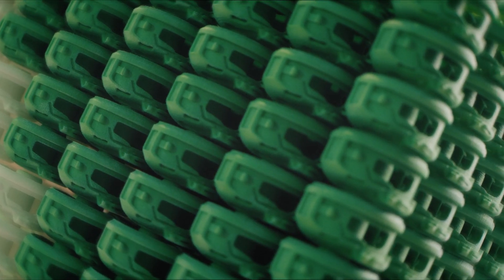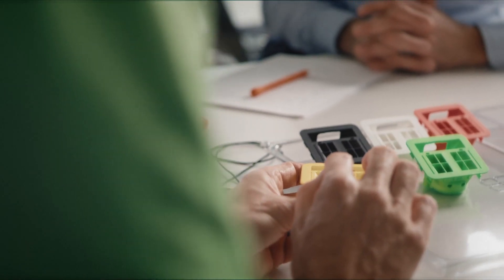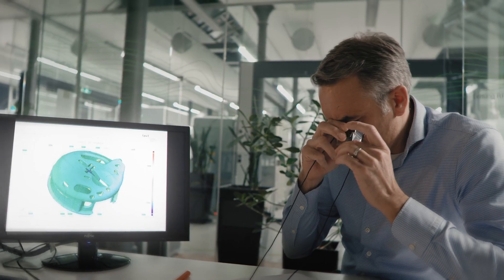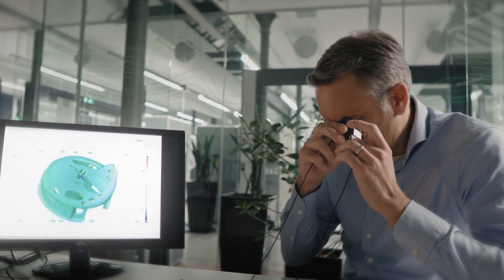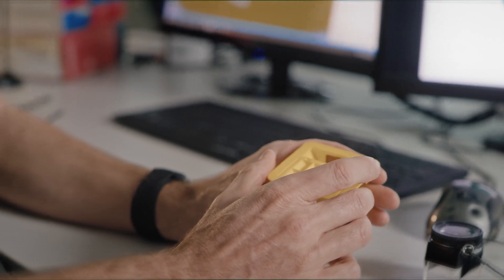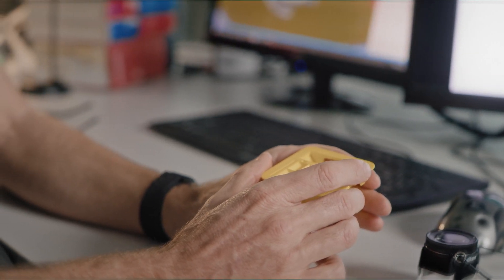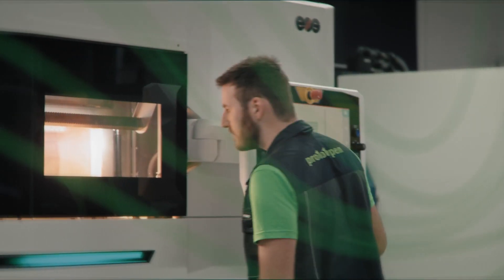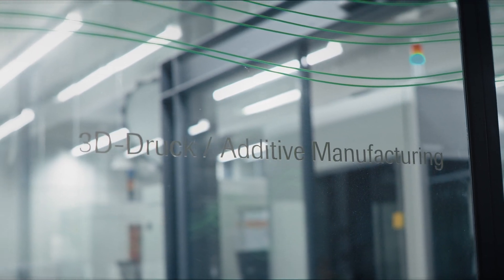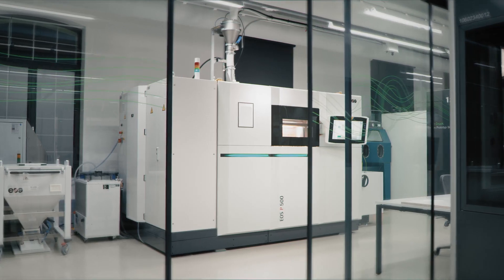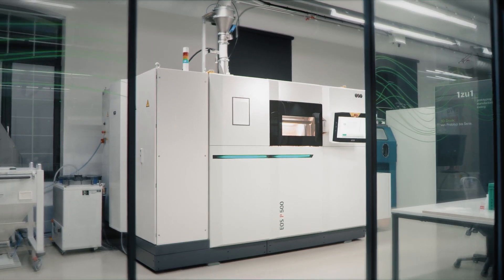We were very happy to be a pilot customer for the P5 technology from EOS. As testers, we were able to manufacture components for our customers on the system, both in the prototyping and the reproduction stages, including small series, in order to compare these with the technologies commonly used today.